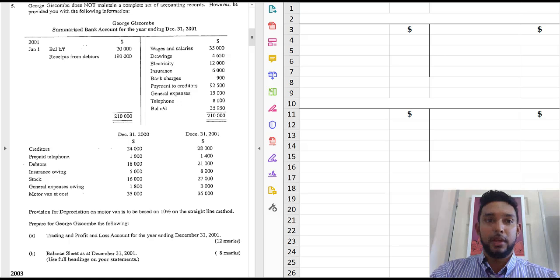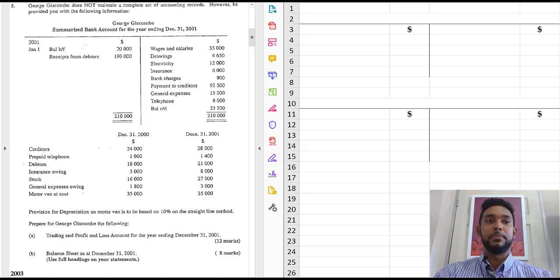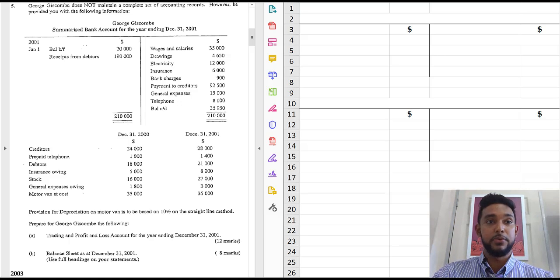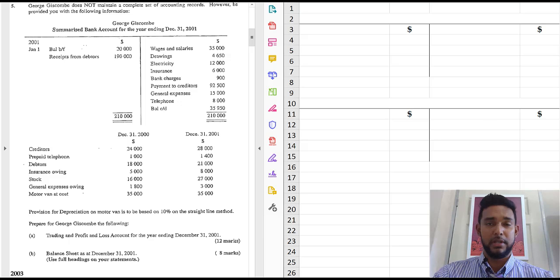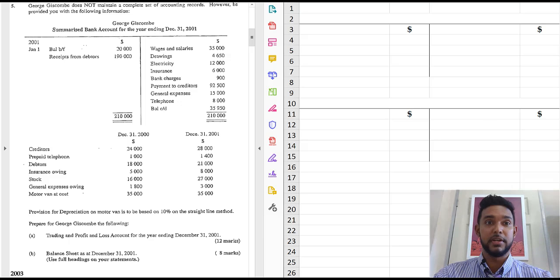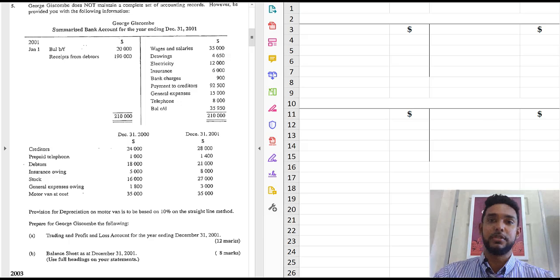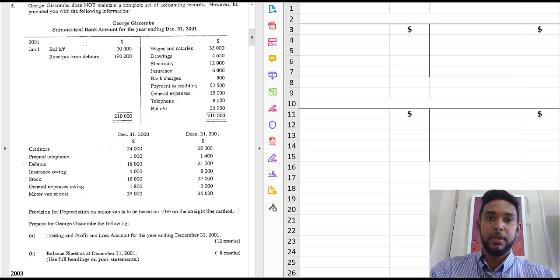Okay, so here we have an incomplete records question from 2003. That's some time ago but it'll serve the purpose because it's a nice question to start off.